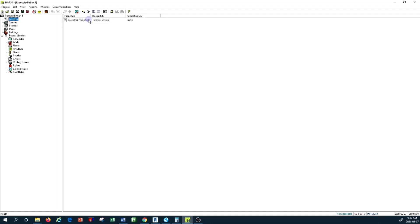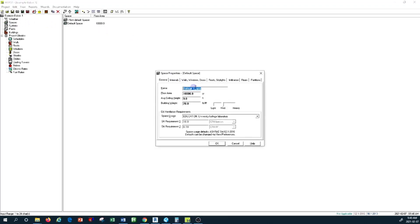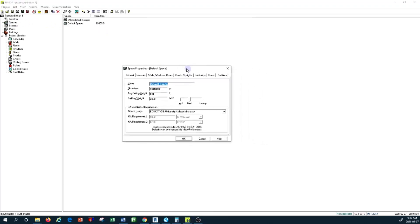Then we started looking into the spaces and created a single space. We didn't name it—it's still a default space. But we reviewed the general tab in the previous tutorial.